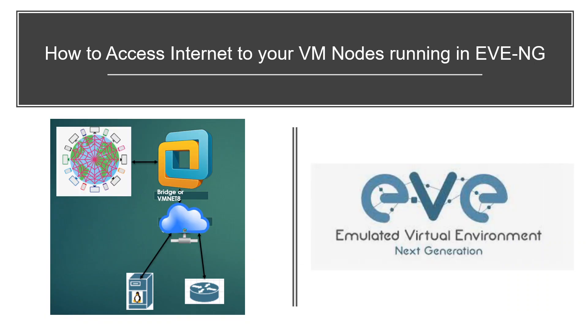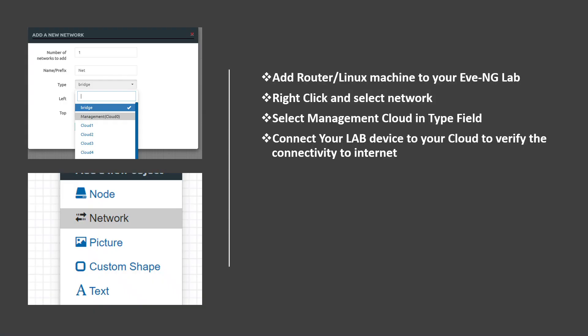Hi everyone, welcome to my YouTube channel. In this video we are going to discuss how to provide internet access to your VM nodes running inside EV-NG lab. These are the steps to provide internet access: first add your router or Linux machine to your EV-NG lab.